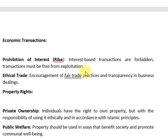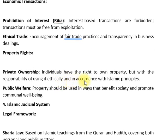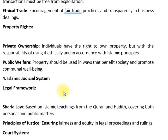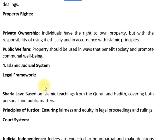صدقات وغیرہ دیے جاتے ہیں جو کمیونٹیز کی ضرورت کے لیے اور سوشل ویلفیئر کو سپورٹ کرنے کے لیے ہیں۔ اسلام میں سود سے بہت سختی سے منع کیا گیا ہے کیونکہ یہ معاشرے کے استحصال کی وجہ بنتا ہے۔ اسلام کے اندر اپنے کاروباری لین دین میں شفافیت اور ایتھیکل ٹریڈ کو یقینی بنانا ہوتا ہے۔ افراد کو جائیداد رکھنے کا حق ہے لیکن اسلامی اصولوں کے مطابق اس کا اخلاقی استعمال لازم ہے۔